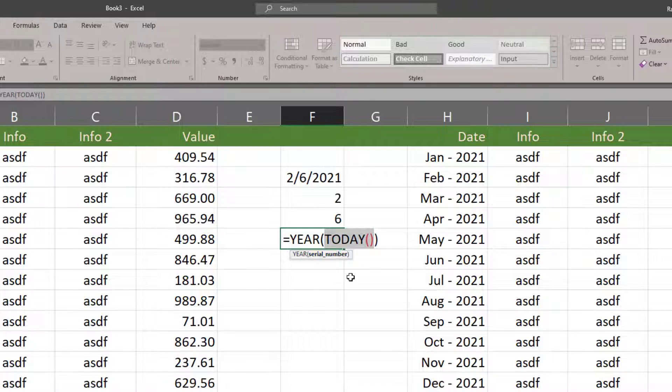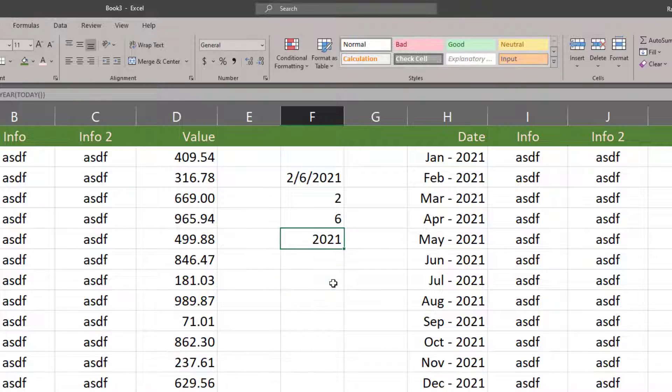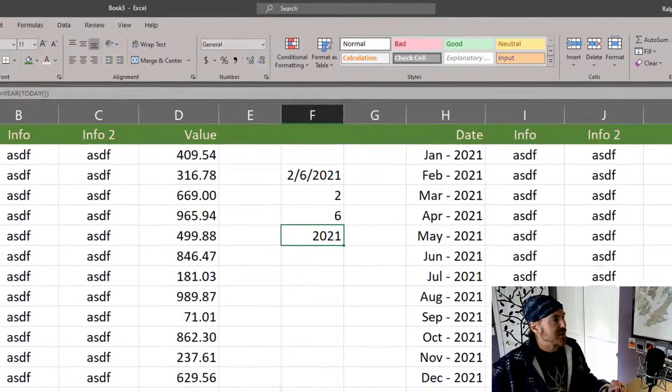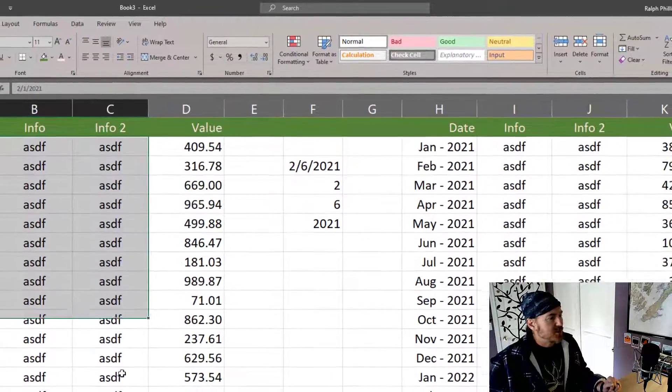We're also gonna use an AND function. An AND function will allow me to look at a couple of things to see if they're true.